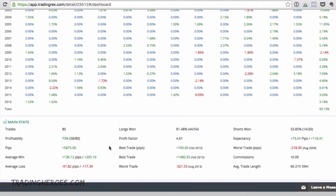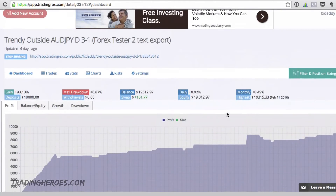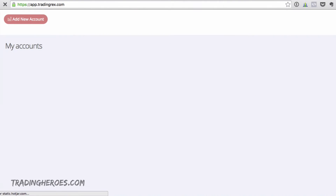Something that jumps out immediately is this stat: longs were won 81% of the time, and shorts only 53%. That's something you could possibly look at. Obviously with only 54 trades that's probably not a big enough sample size to make a valid conclusion yet, but it's definitely a step in the right direction. If you're testing a four-hour chart you might get hundreds of trades and then you can see — is it worth only taking the longs? Does that significantly increase my advantage?